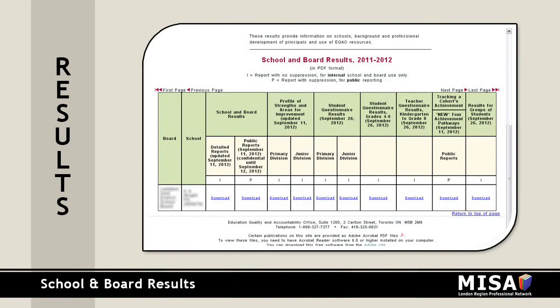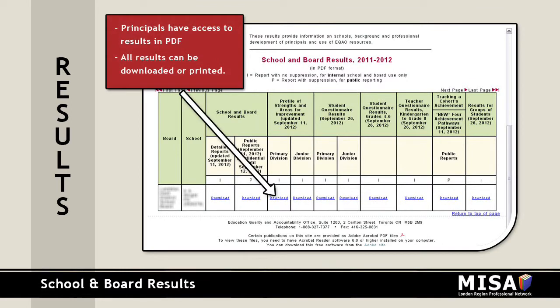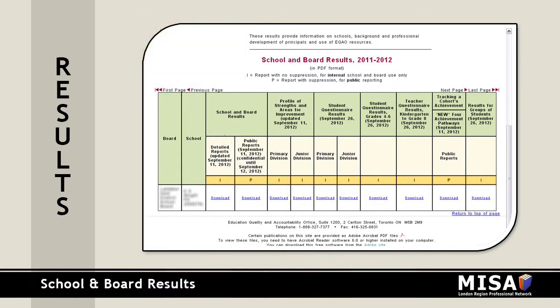A chart of reports available to your school is at the bottom of this page. Any reports labeled with I are for internal school use only. Reports labeled with a P may be released or accessed for public use. For smaller schools, some of the data in public reports is suppressed due to the small number of participating students.